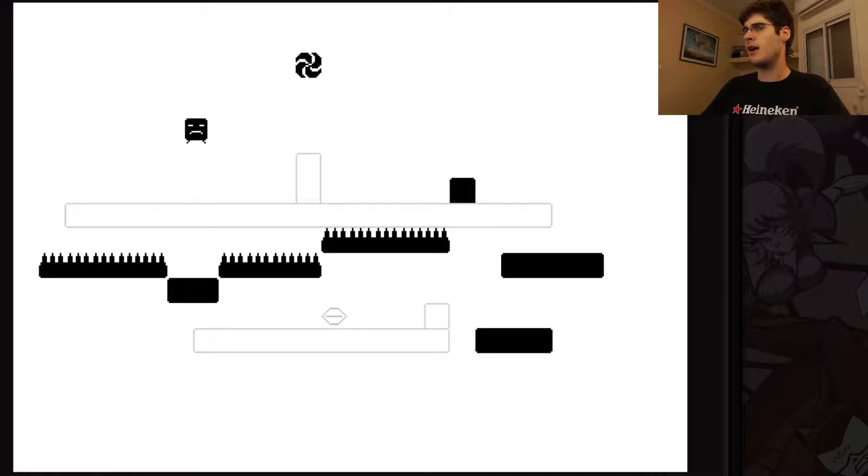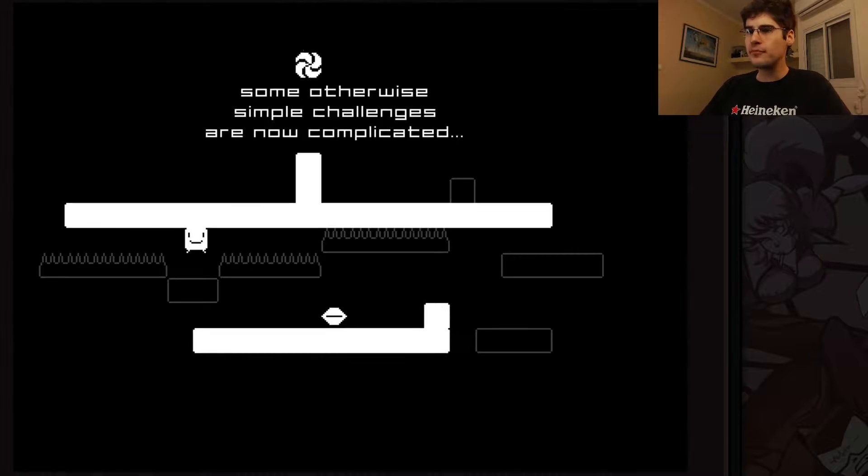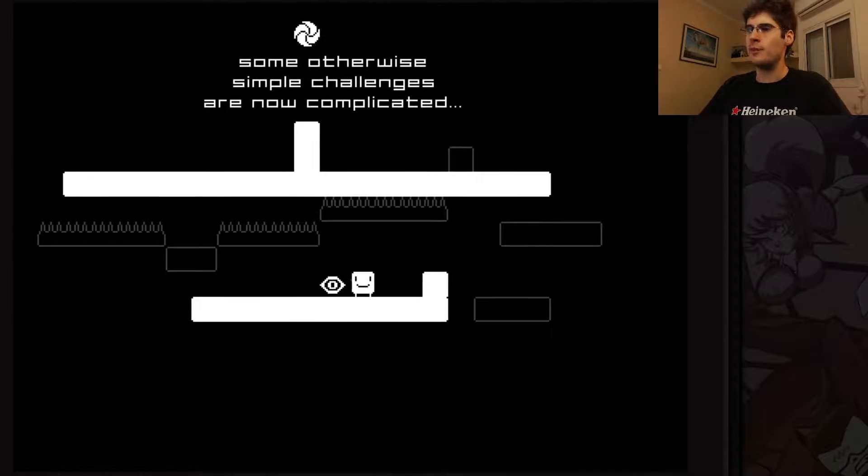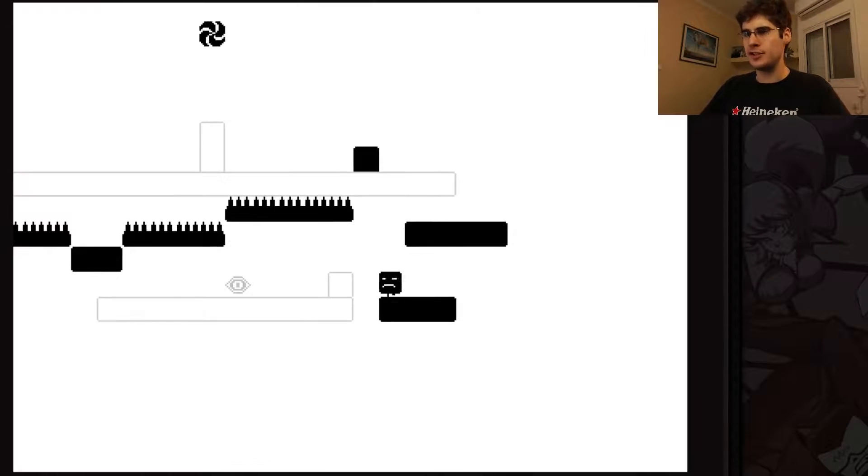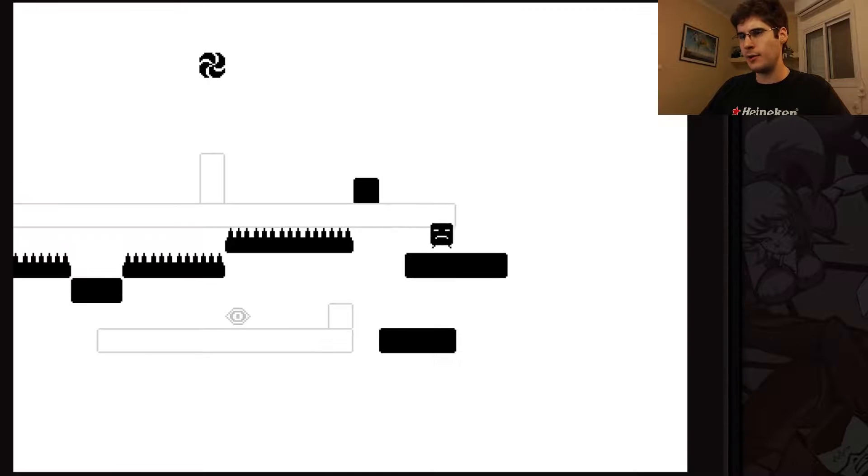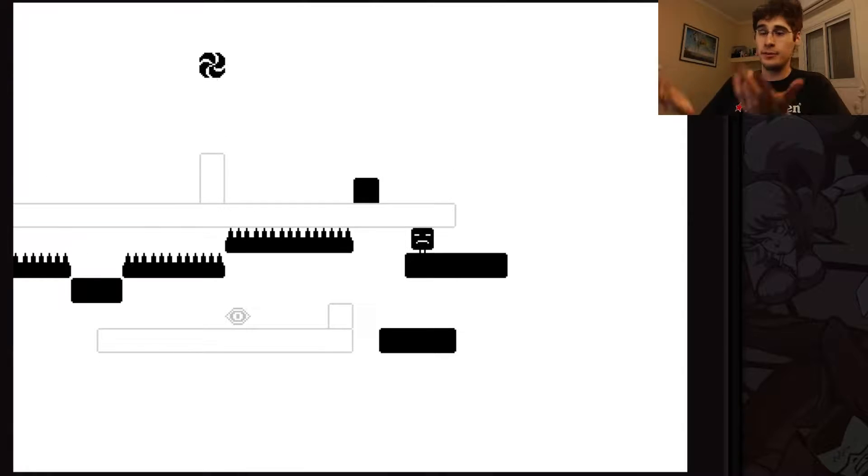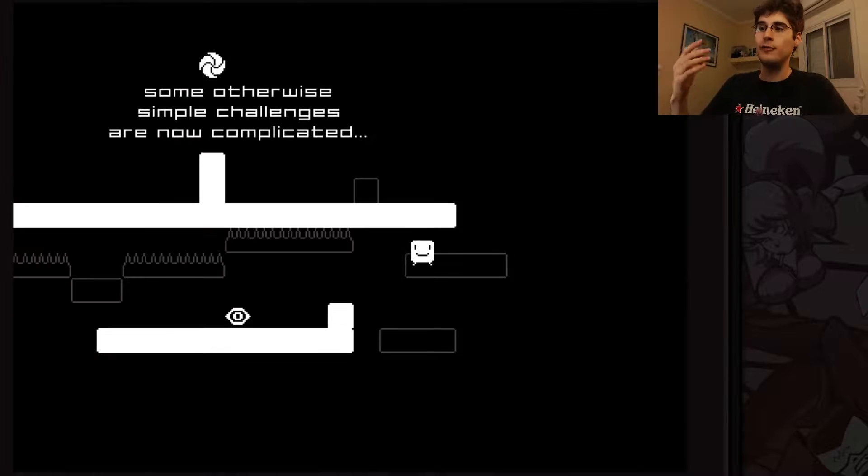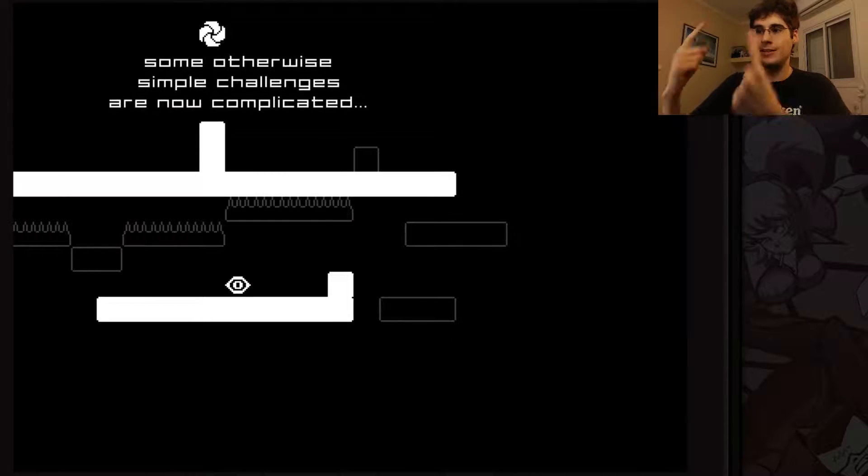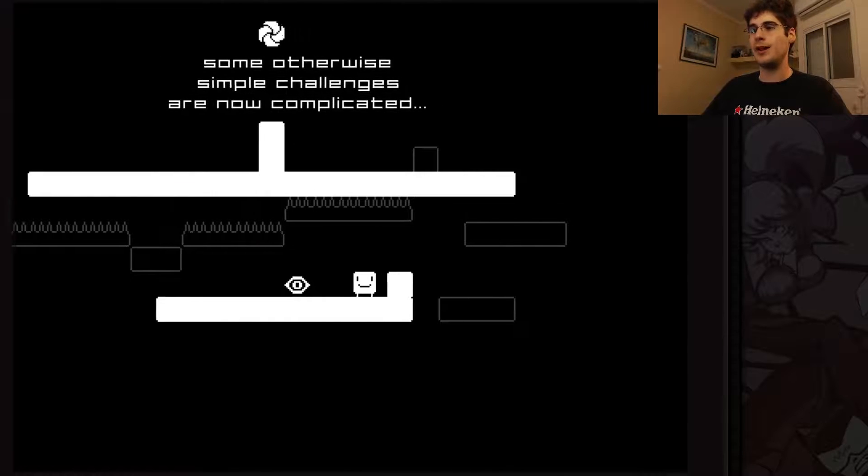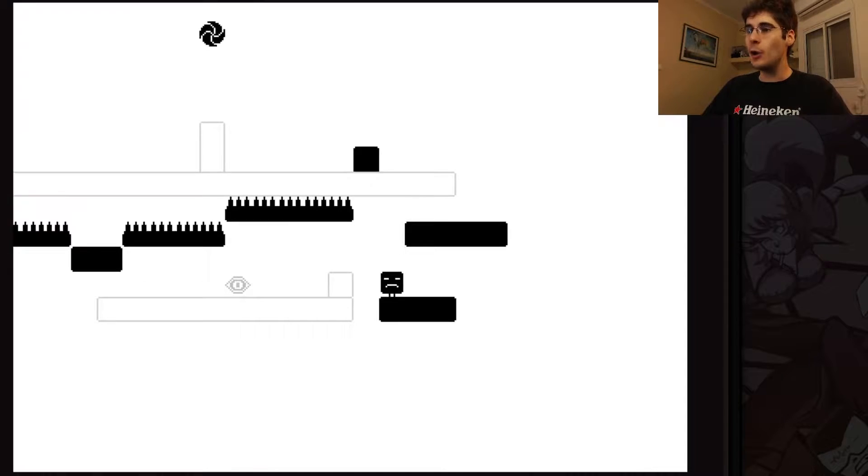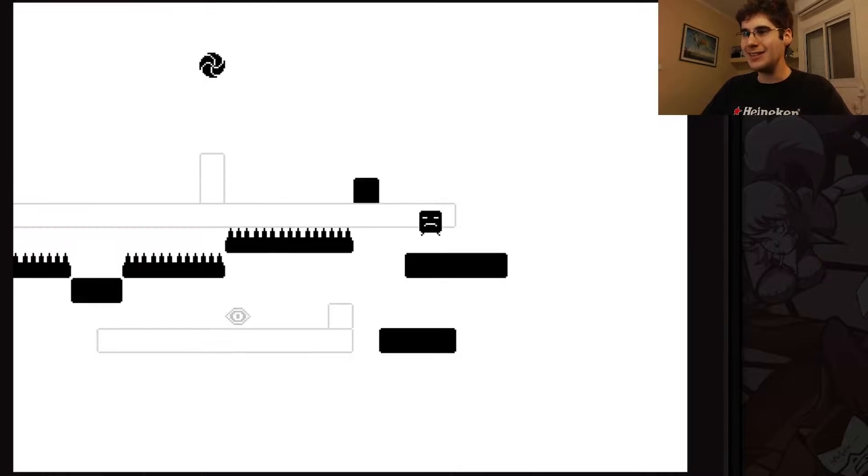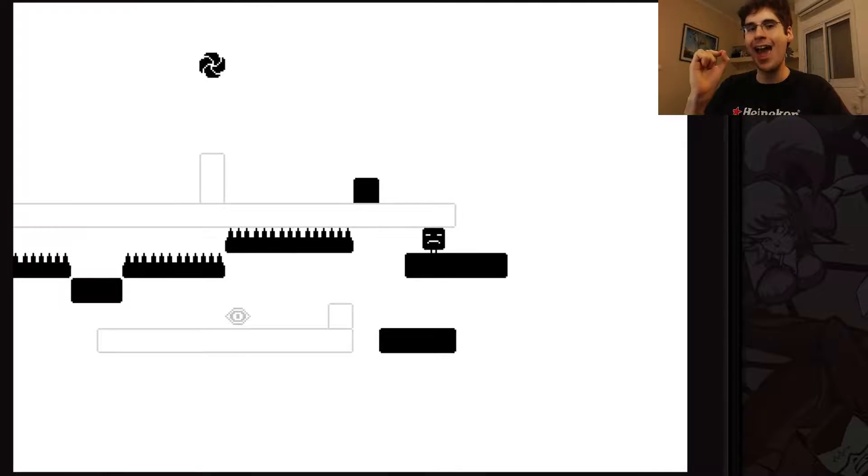Some otherwise simple challenges are now complicated. This is one of the first puzzles where you think, okay, what do I exactly need to do? Here a lot of people just jump and then you'll fall down because you get immediately stuck in the platform. Note how you have a tiny bit of hang.